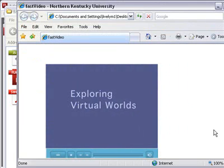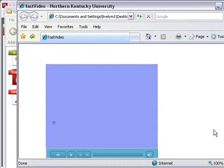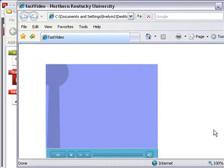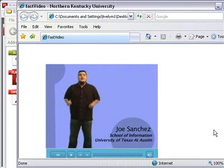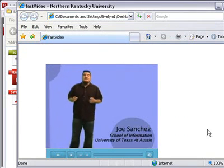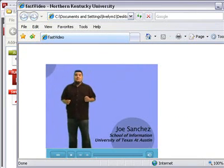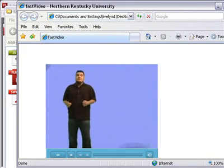Quite the process. If you have any questions, feel free to email me at livelym1 at nku.edu. Now you've heard something about virtual worlds. Thank you.